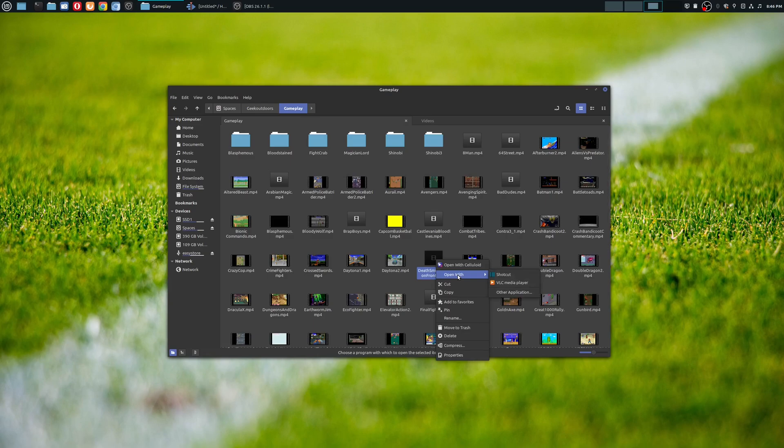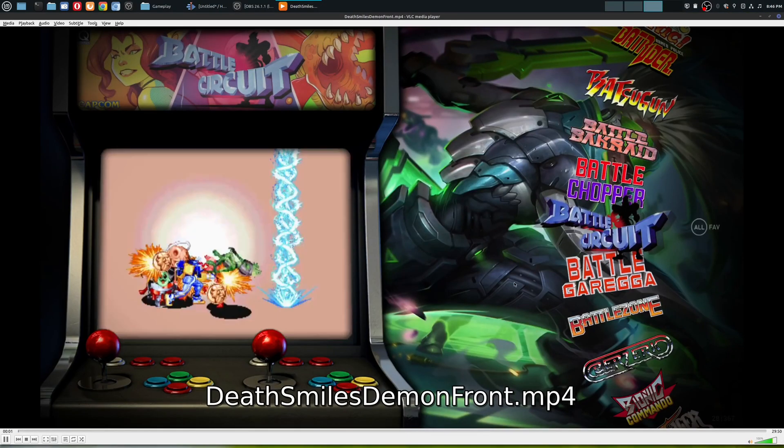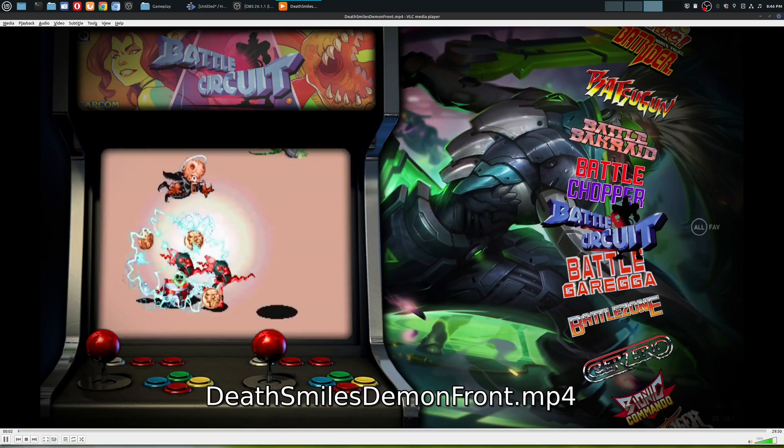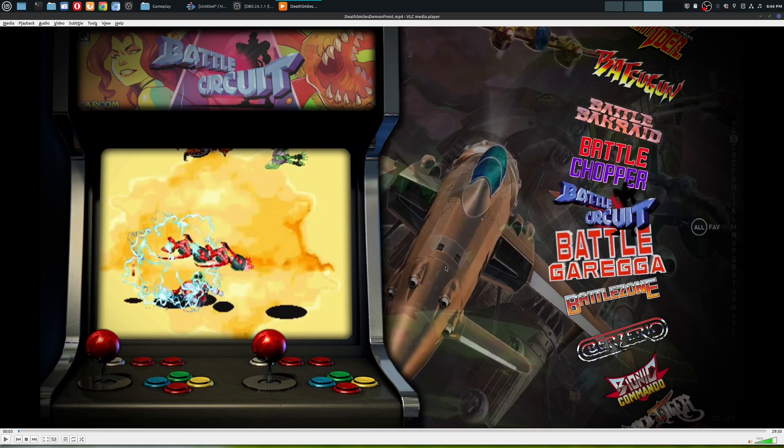So I have the video right here. So if I open this with VLC, this is what's going to happen. So as you can probably hear, it has the game audio, the desktop audio, but I don't hear the microphone.